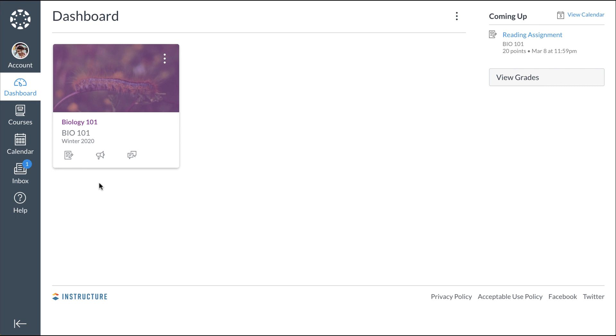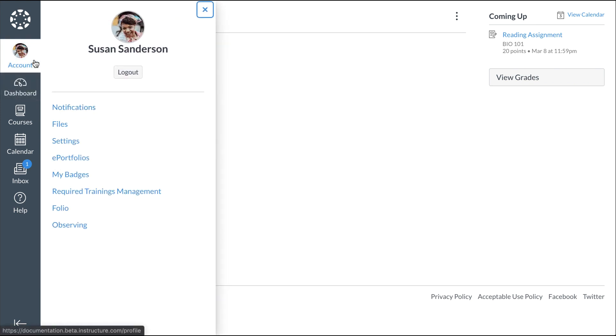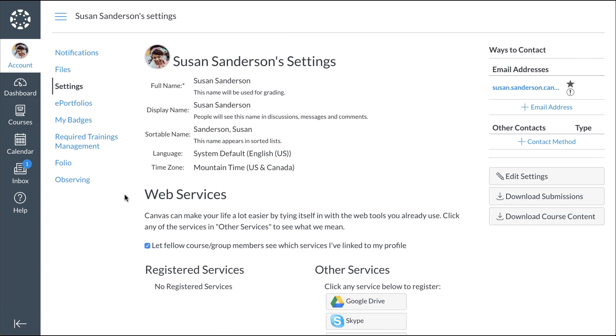Once you've successfully logged into Canvas, you can link additional students to your account. To access your Observer settings, click the Account link in Global Navigation, and click the Settings link. To open the Observing page, click the Observing link.